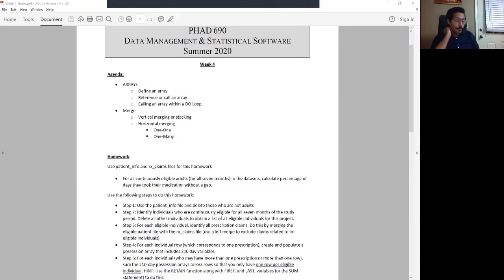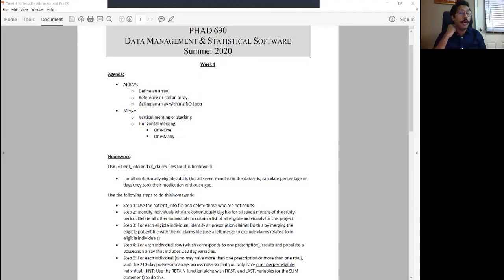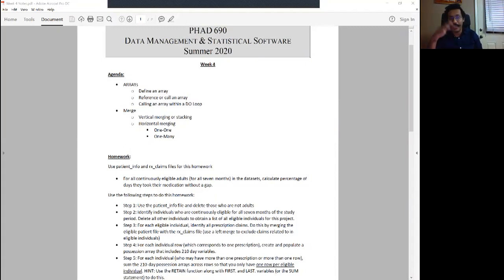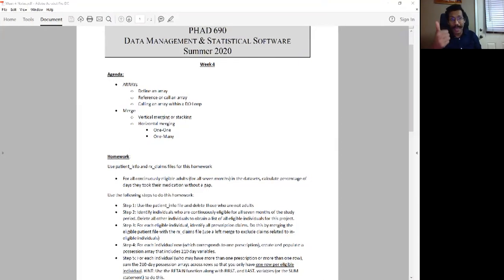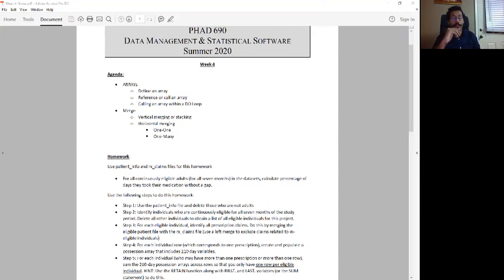Hello and welcome back to SAS bootcamp week four homework video. This week we are not doing an exercise — instead we are moving directly into homework. The only two concepts you are learning this week are how to do arrays and how to do the merge, as shown on your note screen right here.